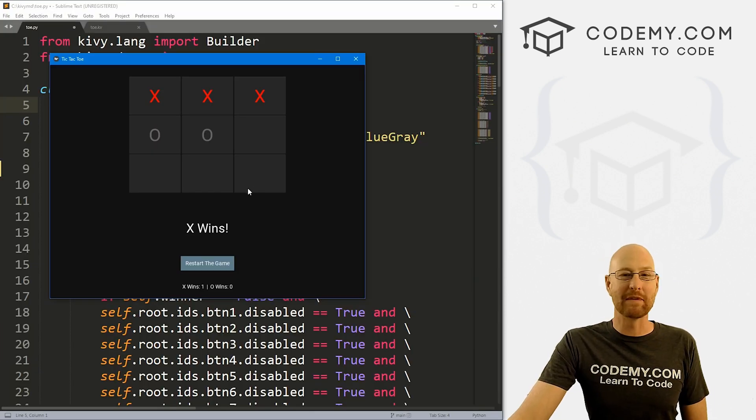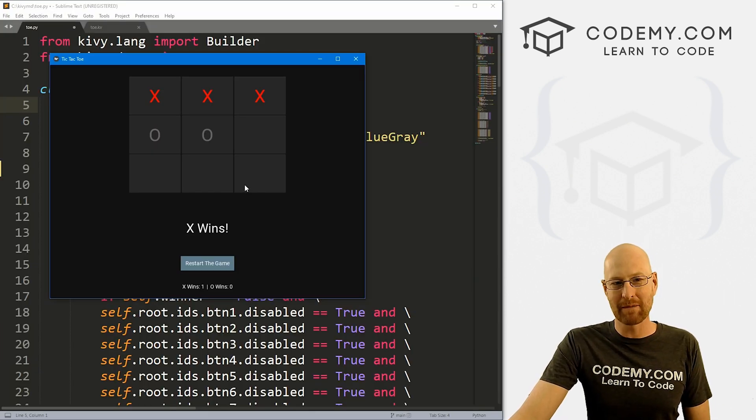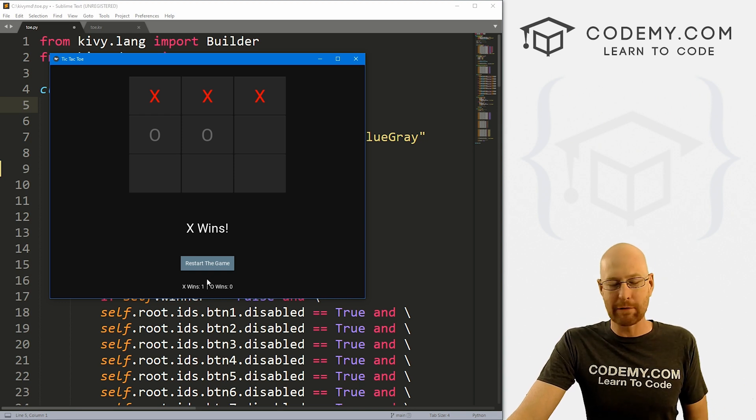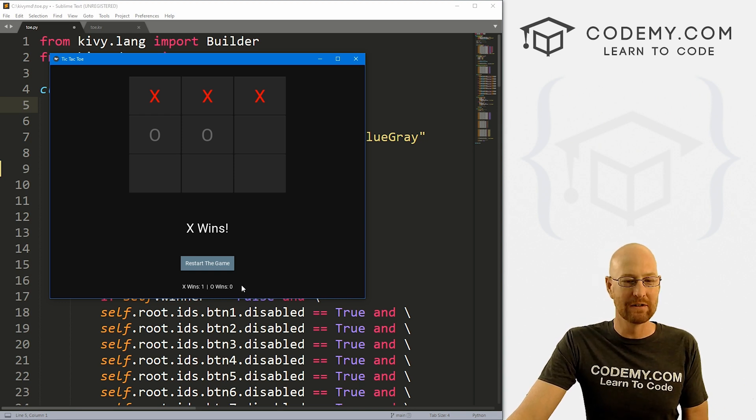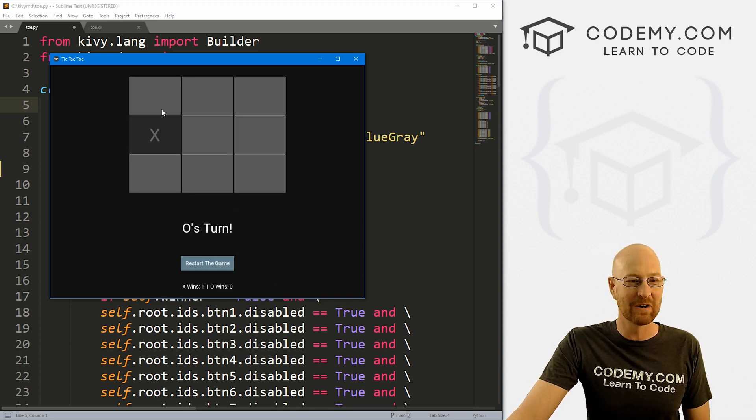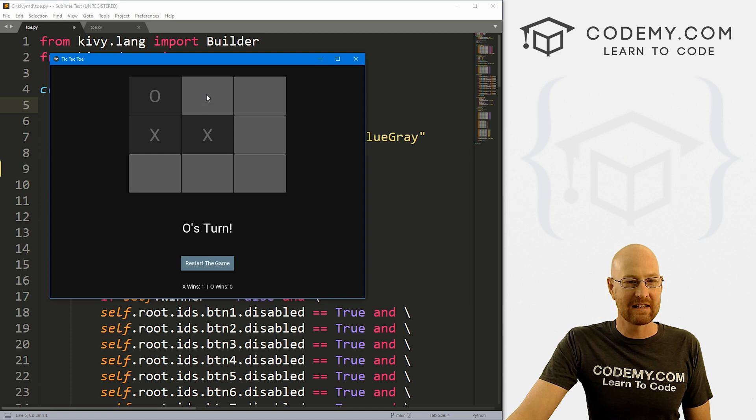All right. So I figured we'd probably be done with this tic-tac-toe game by now, but people were like, 'Hey, how do we keep track of winners and losers?' So yeah, we can do that.